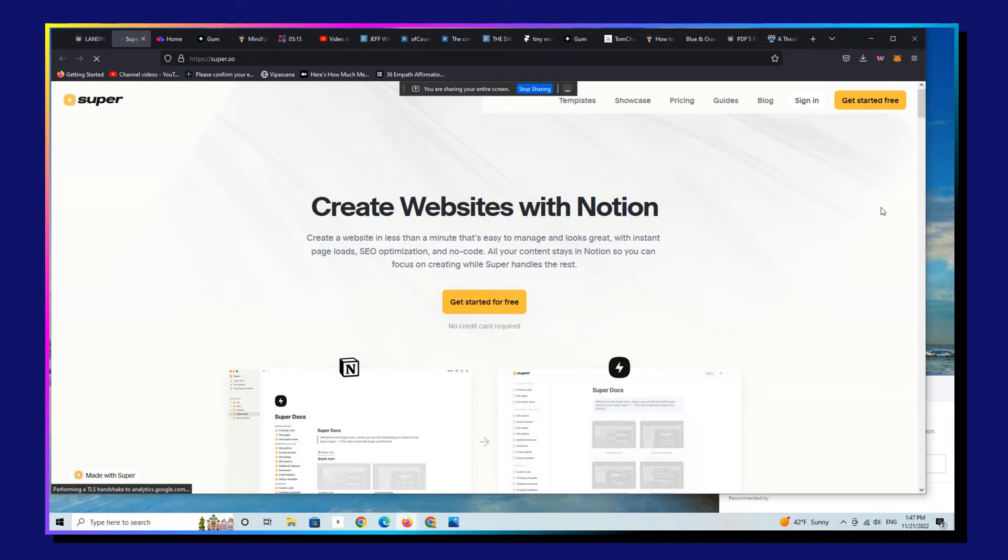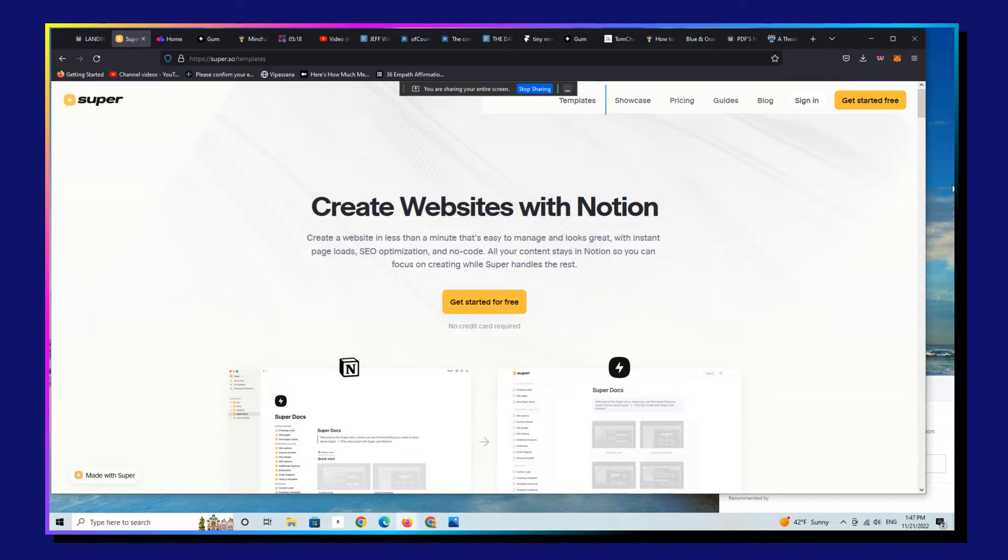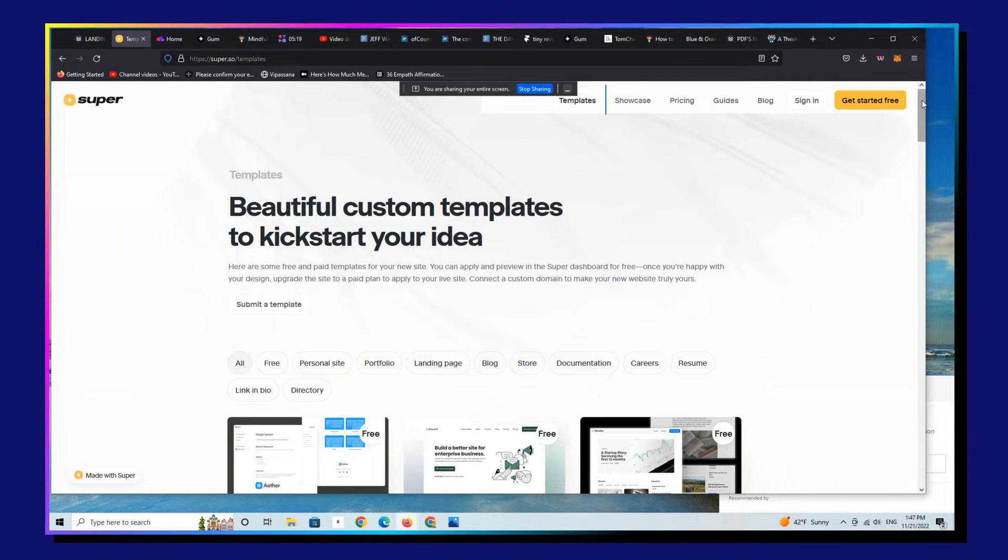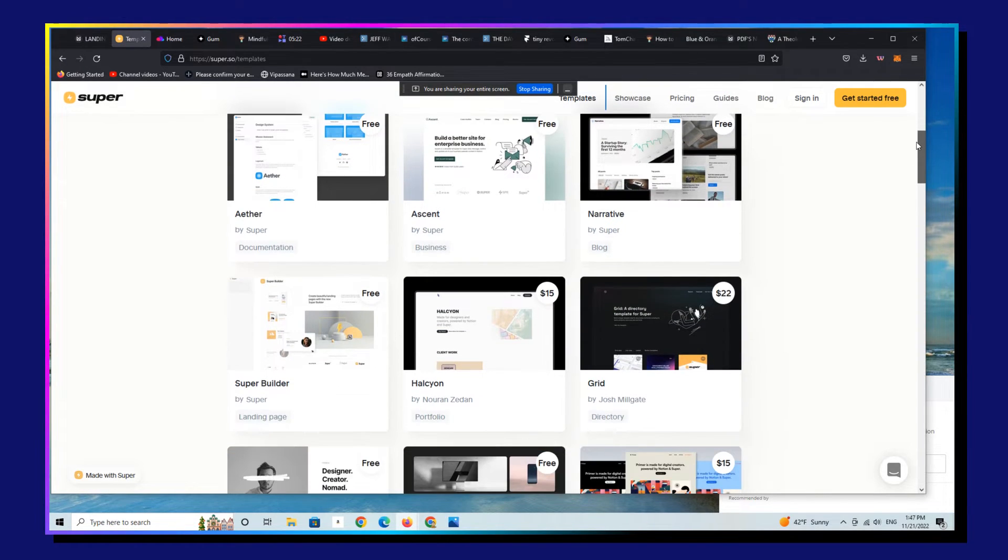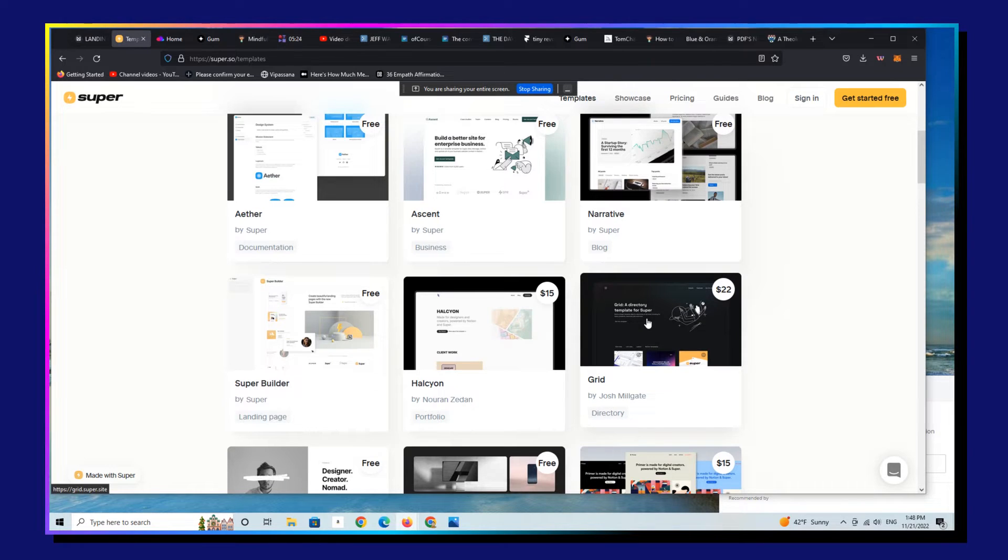Super, I haven't actually used, but some of these templates are awesome. I have folks in my universe who are using Super and love it. Let's look at Super really quickly.